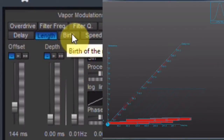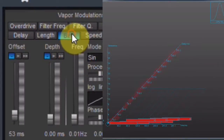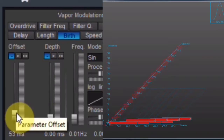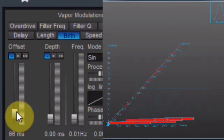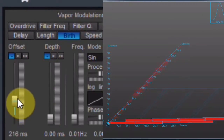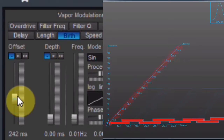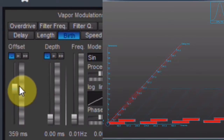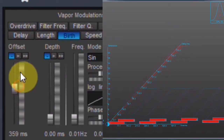Clicking the Birth tab, I can change the grain rate using the same procedures. Every change is shown in the grain view, with the rectangles representing the grains.